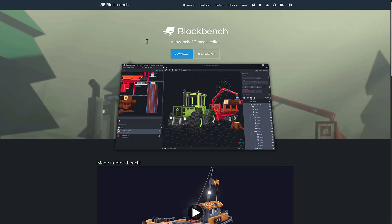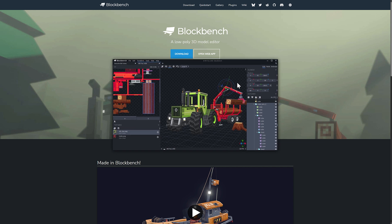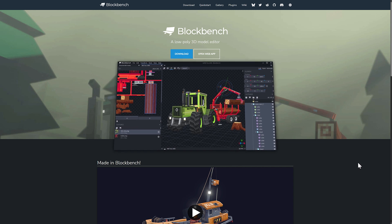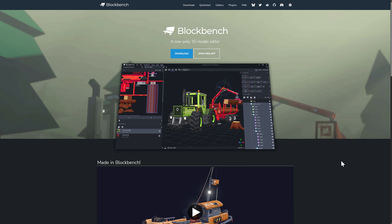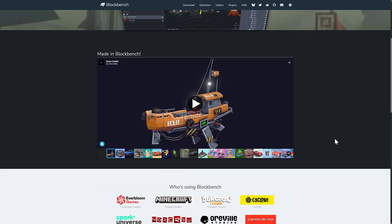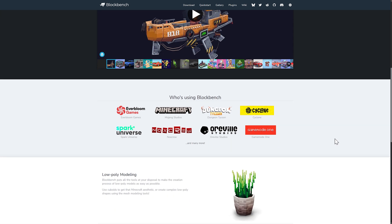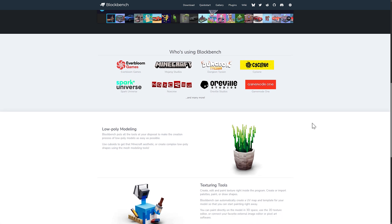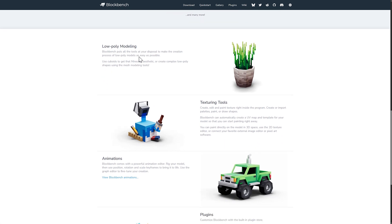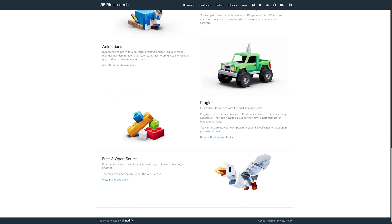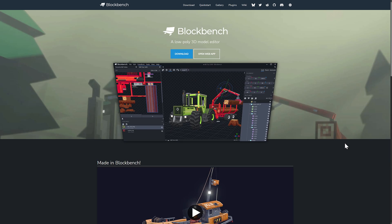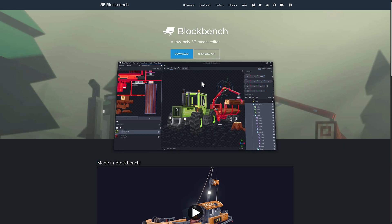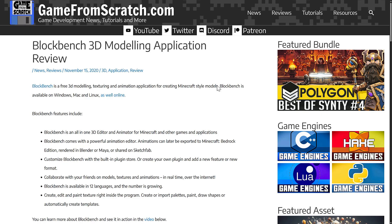What is Blockbench? Blockbench is a low polygon 3D modeling editor. It actually does a lot more than just low poly work - it also can do animations and texturing. Obviously it comes from a Minecraft-esque bent, but you could use this to create some really cool things. It has texturing tools built in, animation tools built in, and a full-blown plugin system. It is also free and open source.